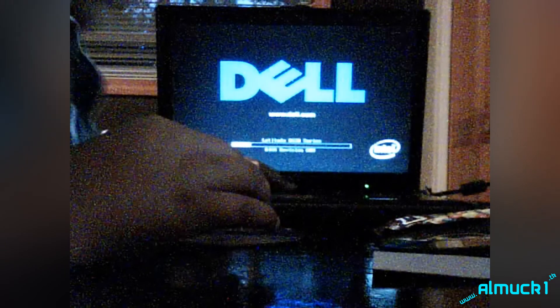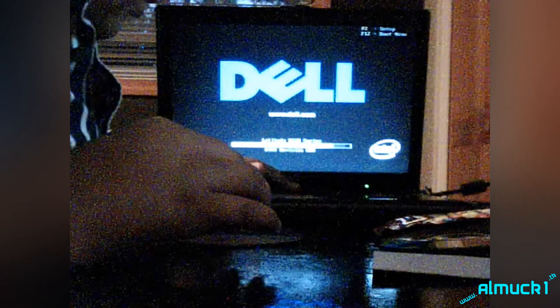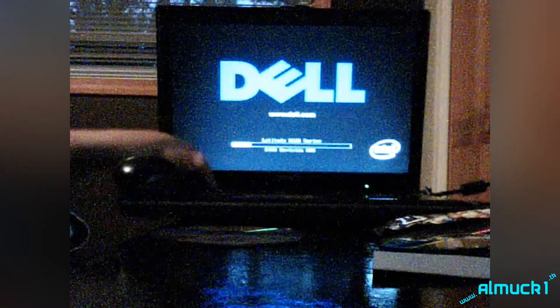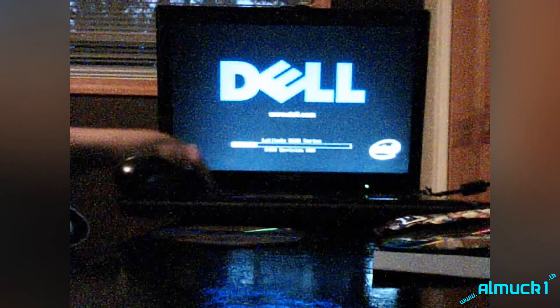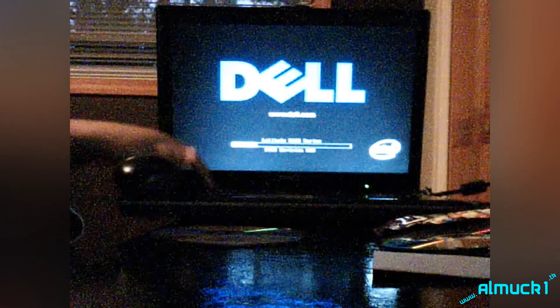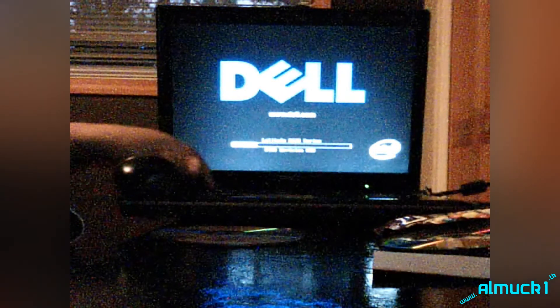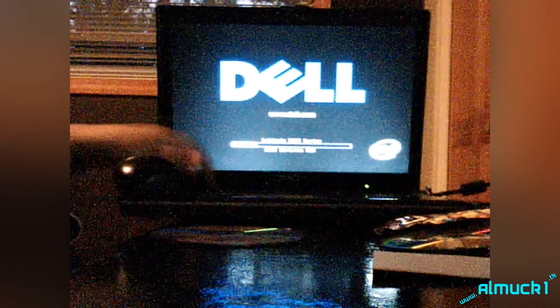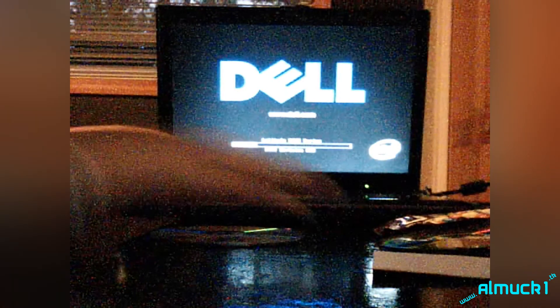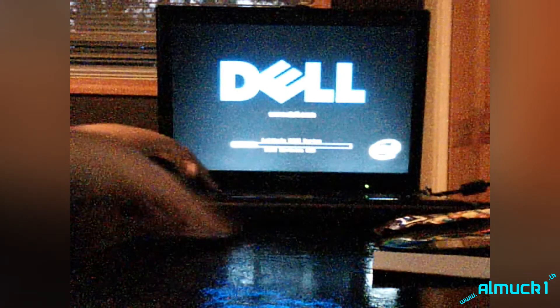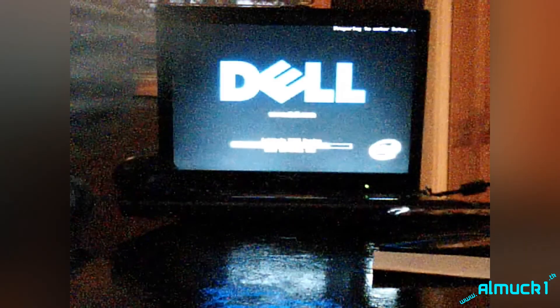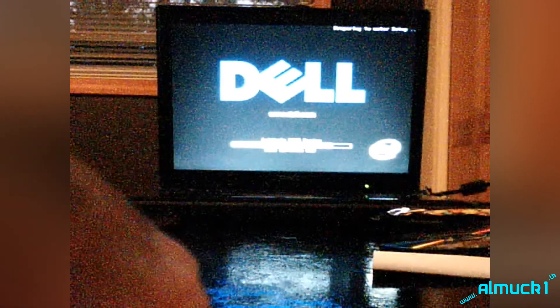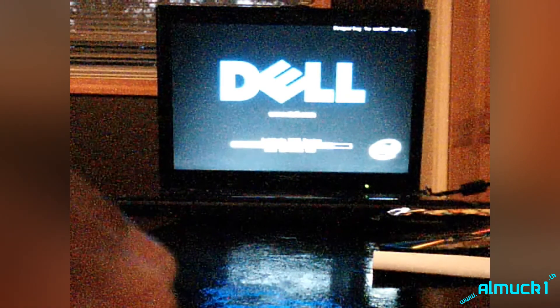What you're going to do is turn it on and keep pressing F2. Keep pressing F2.